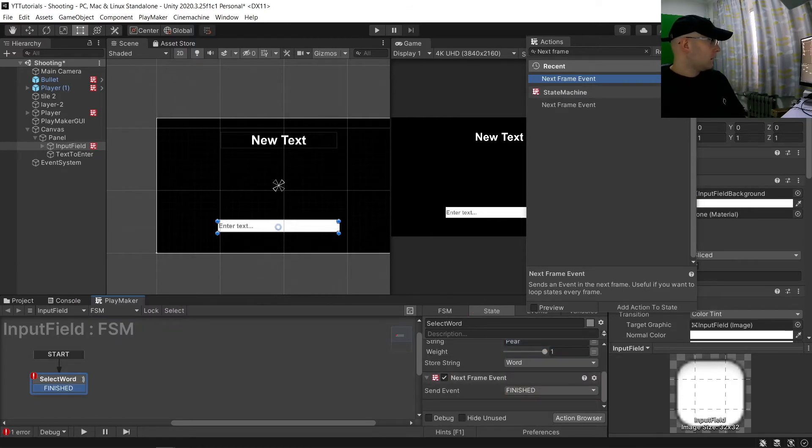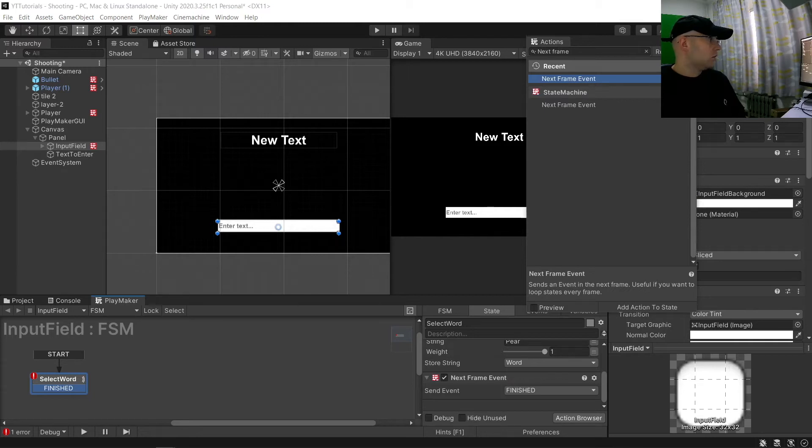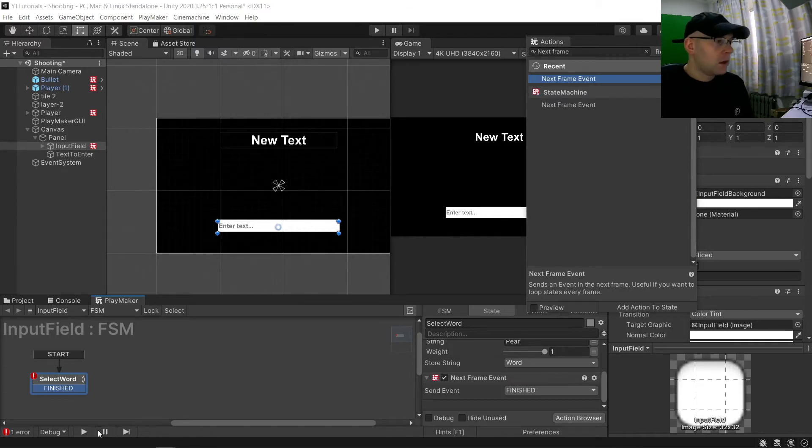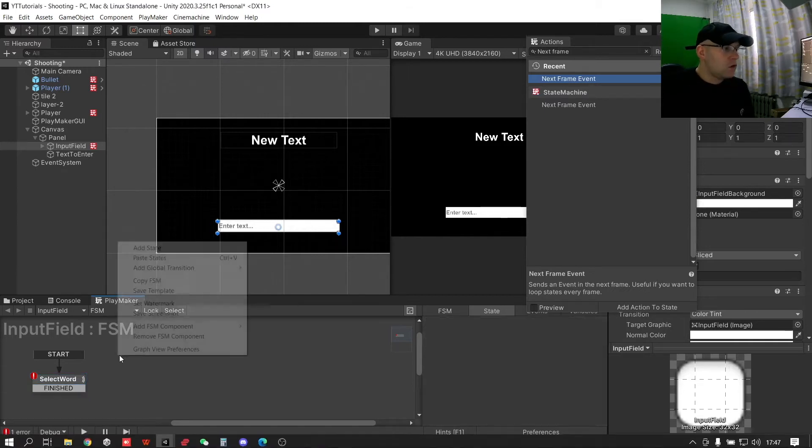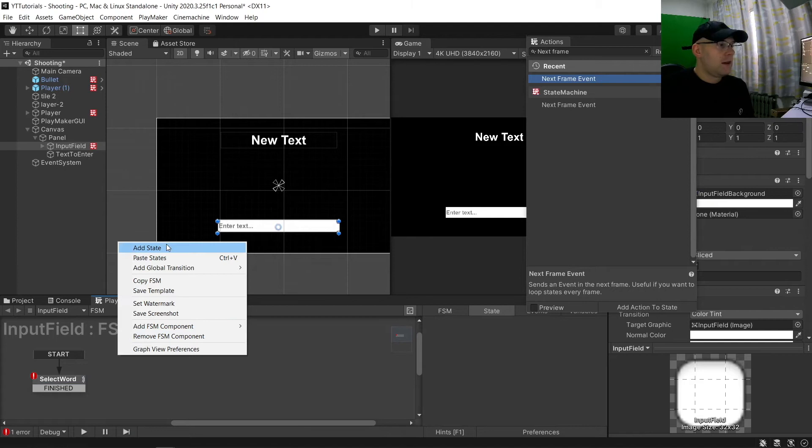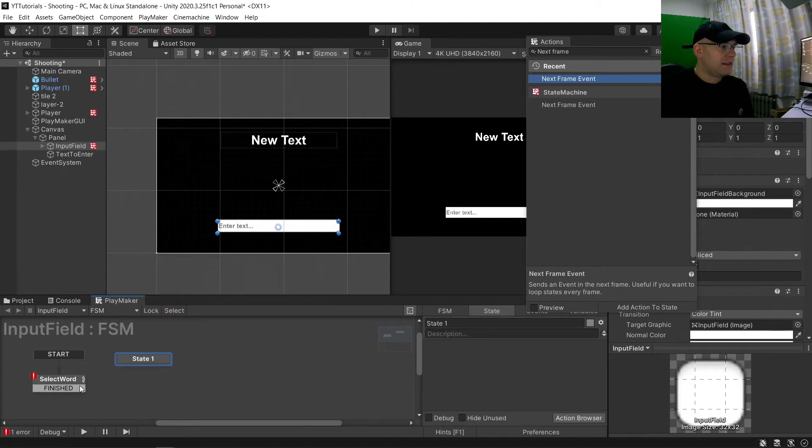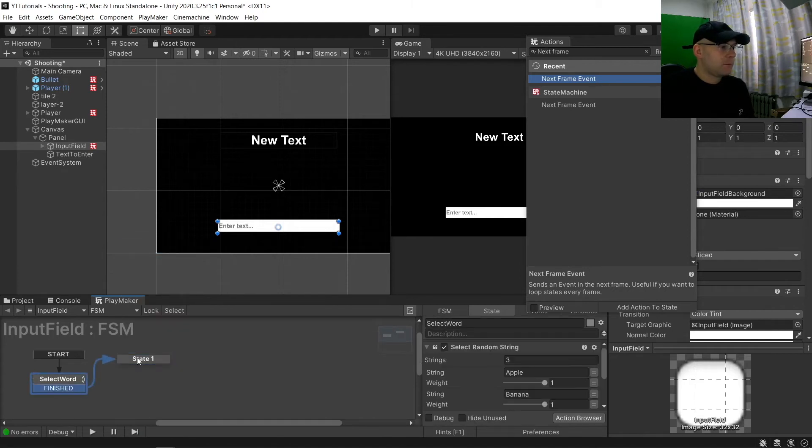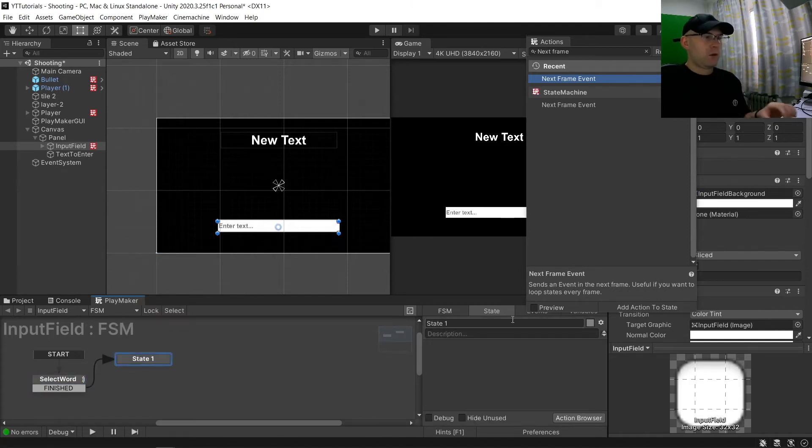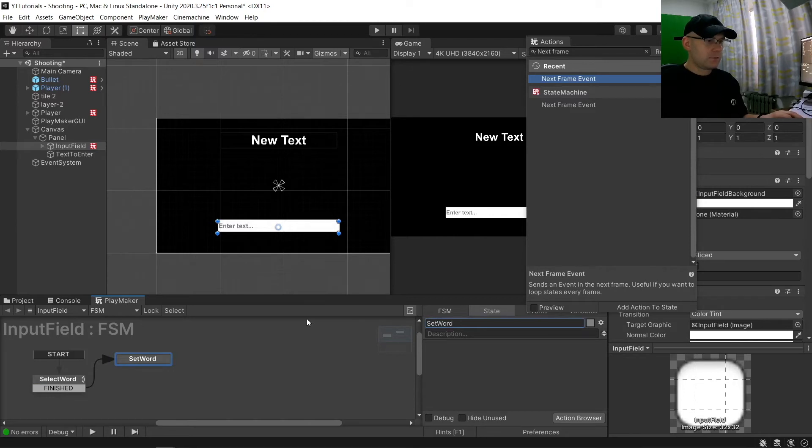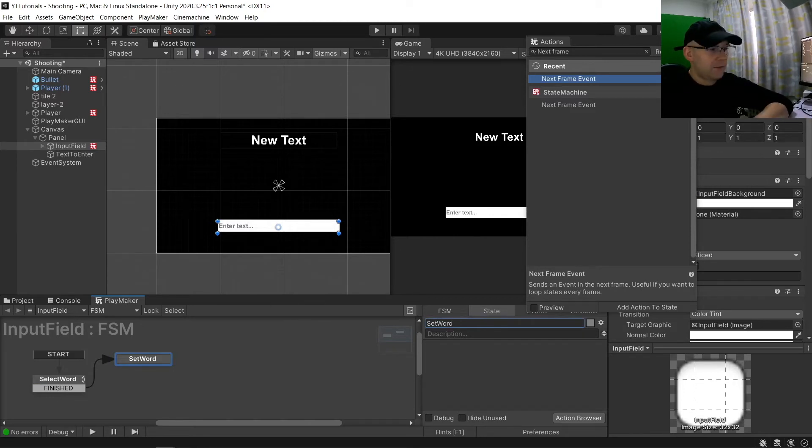Then we are going to want to create a new variable, link it together, and then we're going to set word and add a finish to here.